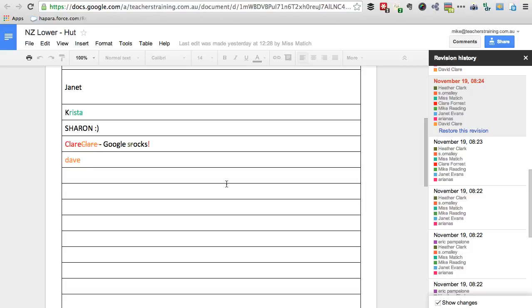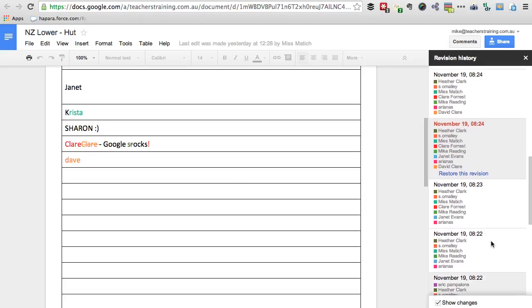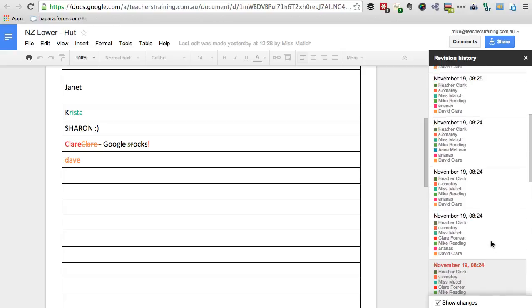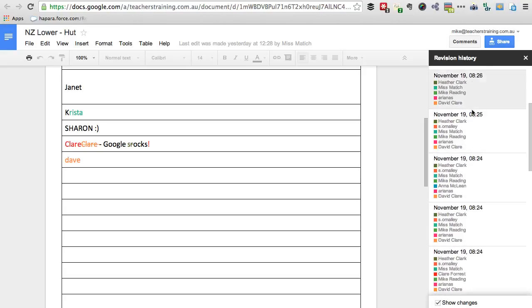Another way we use this is we can say to our students that we want them to work consistently on a task. I could come through this document and see who's worked, when they've worked, and how consistently they've worked in the document. So it's really good for being able to track consistency.